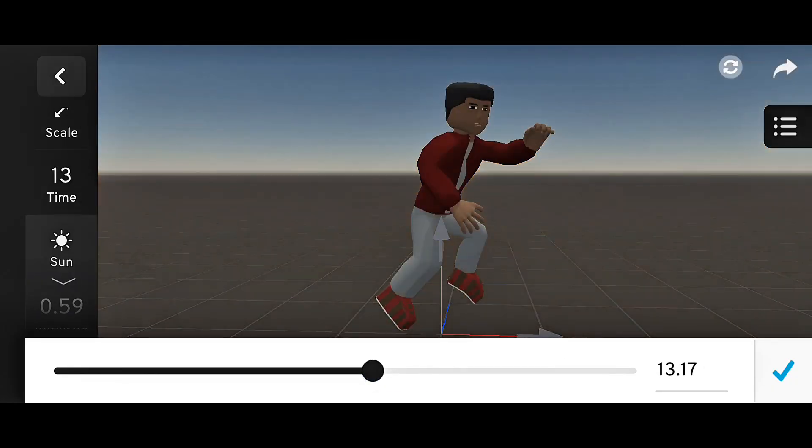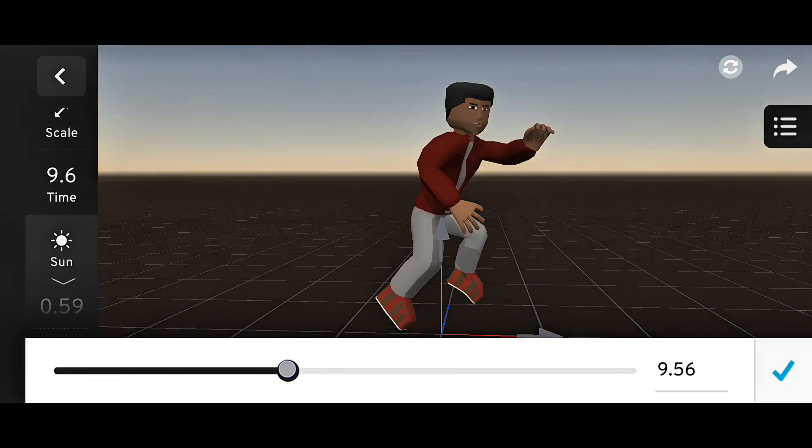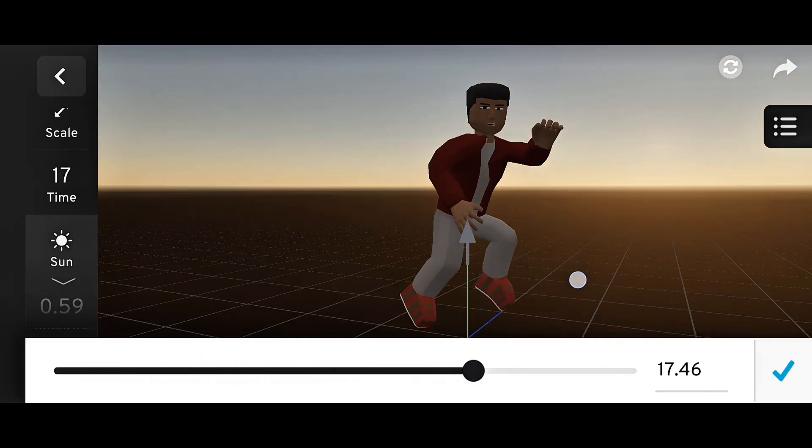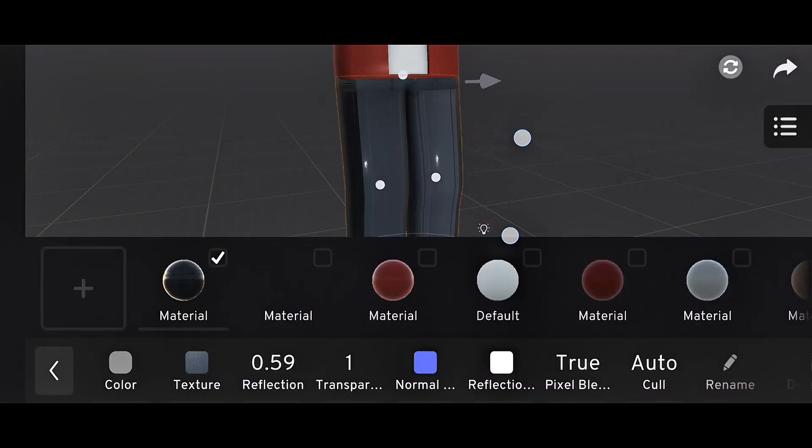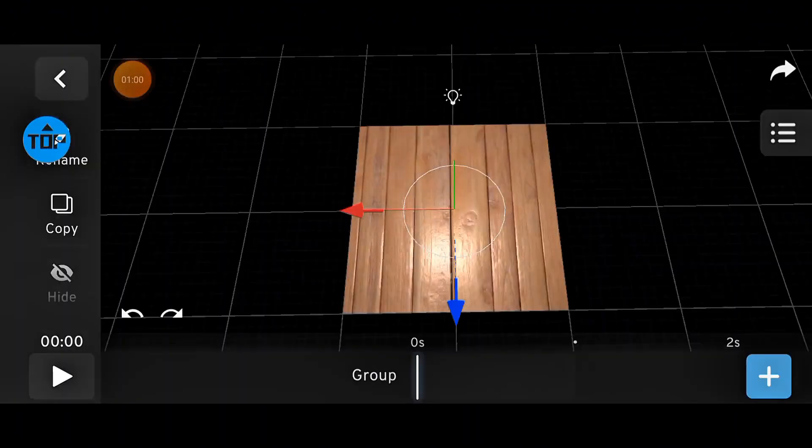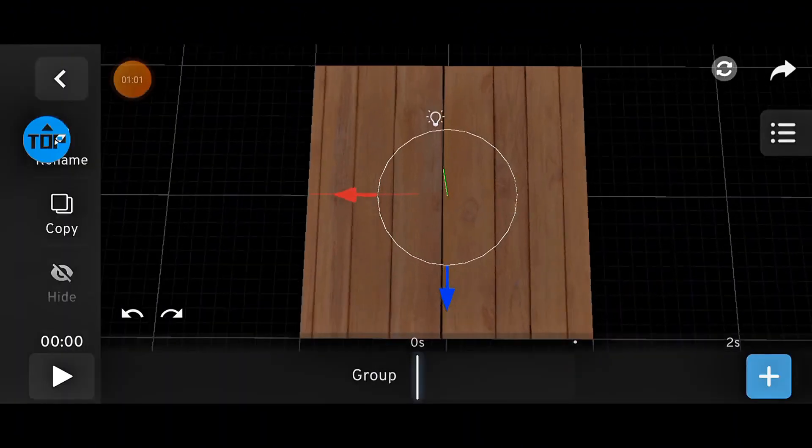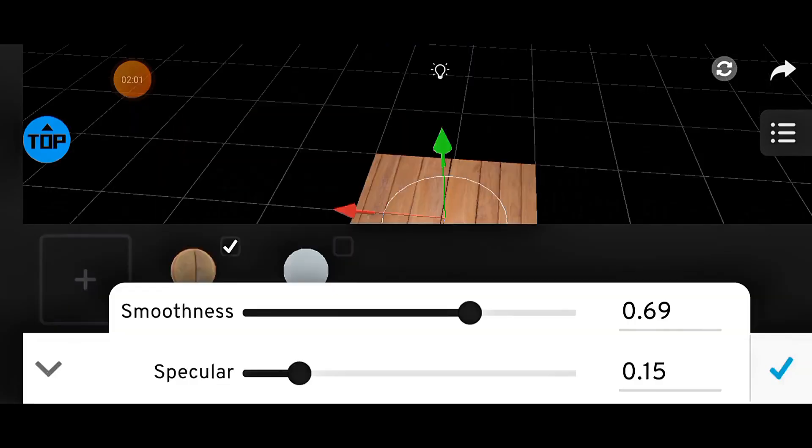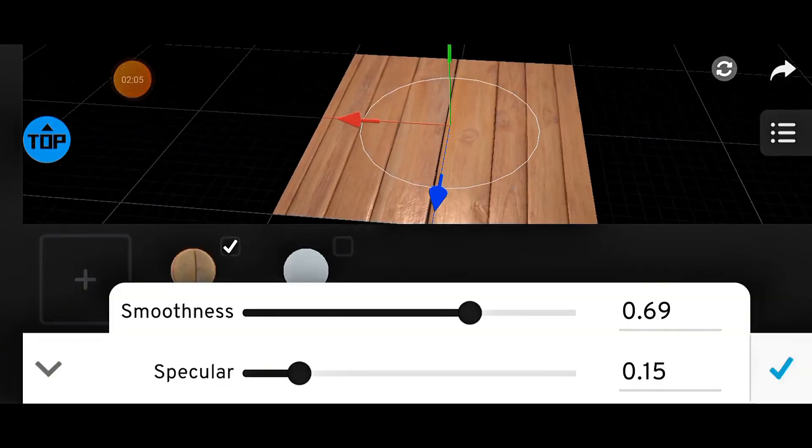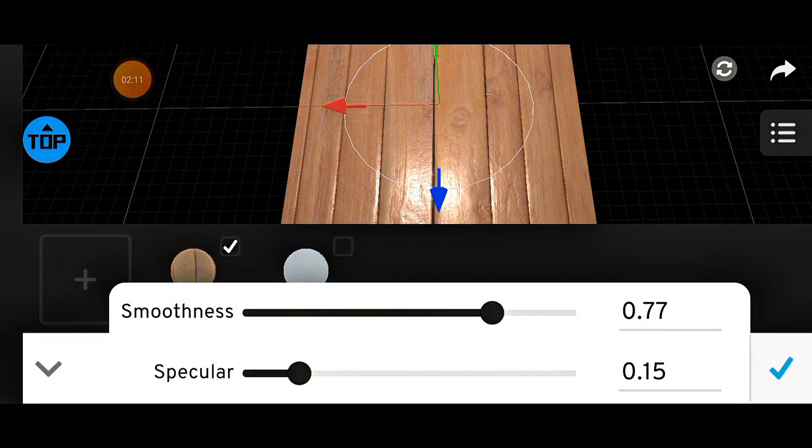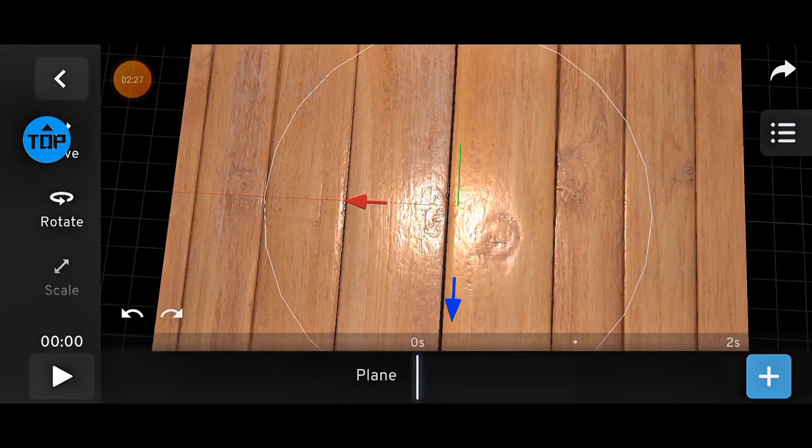And alongside sky lighting came a huge leap in materials. PBR materials, which stands for Physically Based Rendering. This means materials in Prisma 3D now react to light the way real materials do. Metals shine, glass reflects, and surfaces can have roughness or smoothness that looks natural.